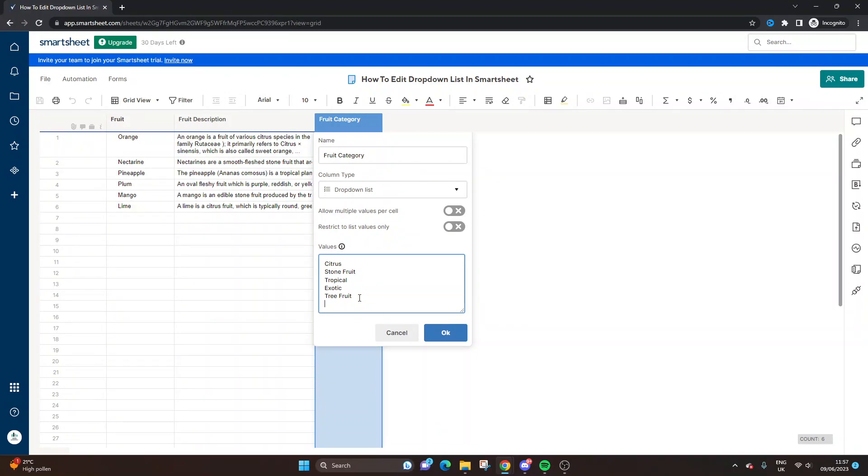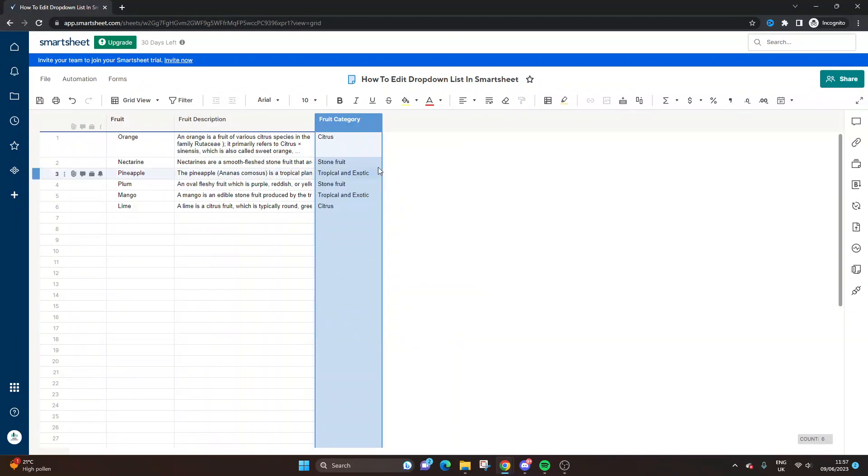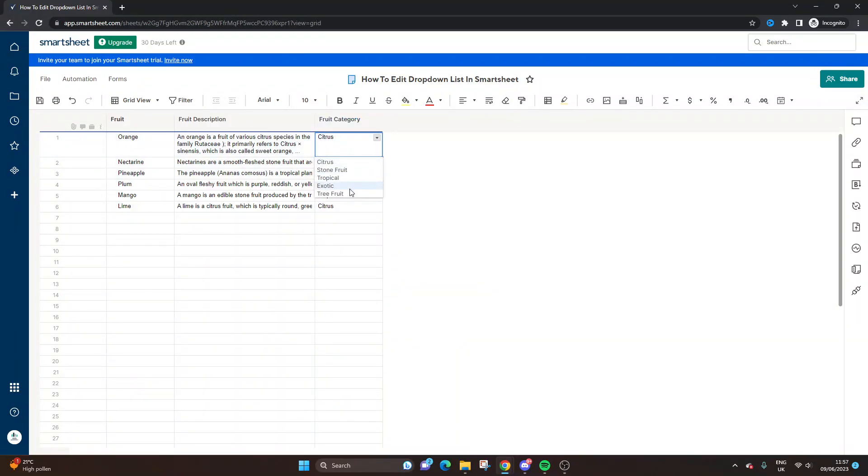And if you want to remove one, you literally take it out of the list. Press OK when you're done, and you should see that the drop-down list has been updated.